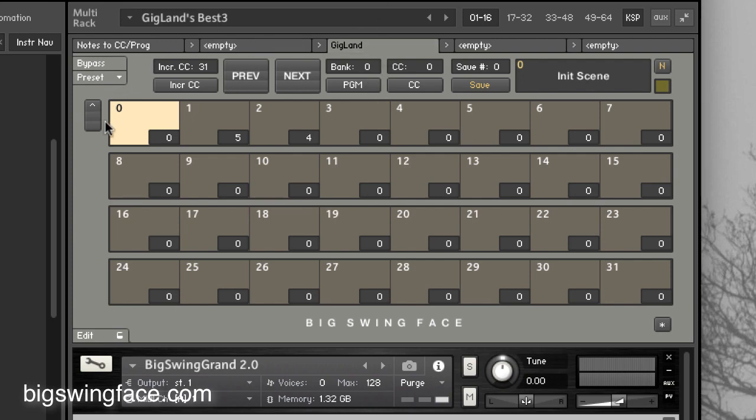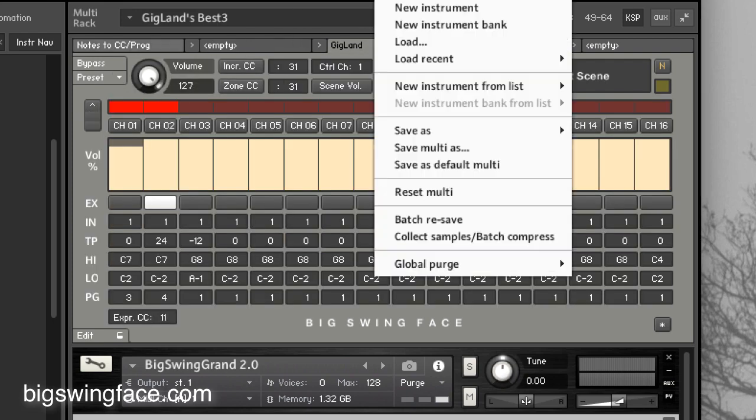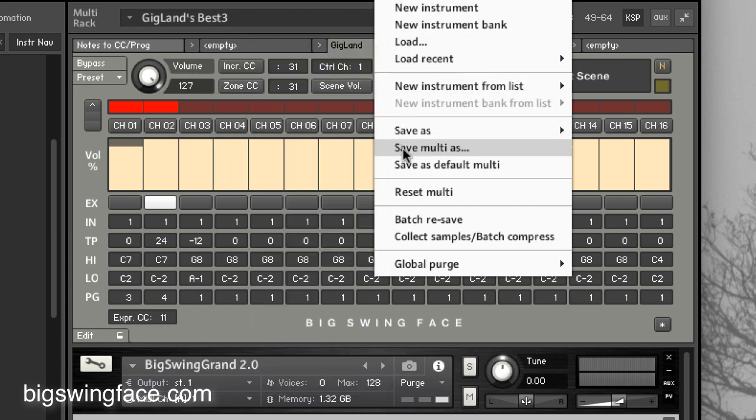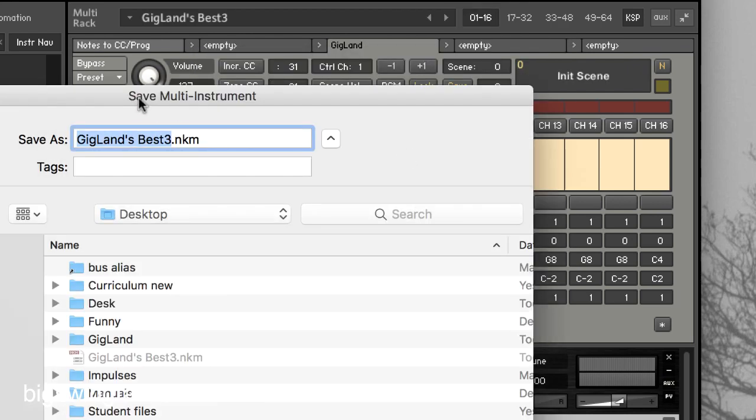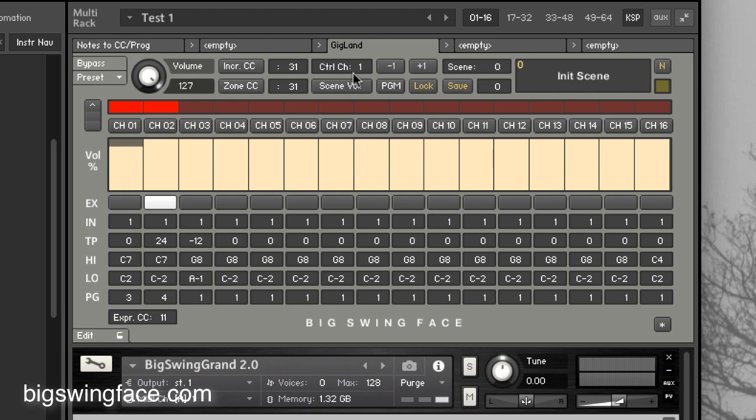Now, once you're done with all this and you have everything set the way you want, all you have to do then is go to save multi as, and we can save, give it a new name, test one. And save it. And now, if I want to launch Kontakt again, everything is right where I left it, up to 128 scenes, all the sounds, everything's ready to go for live performance.